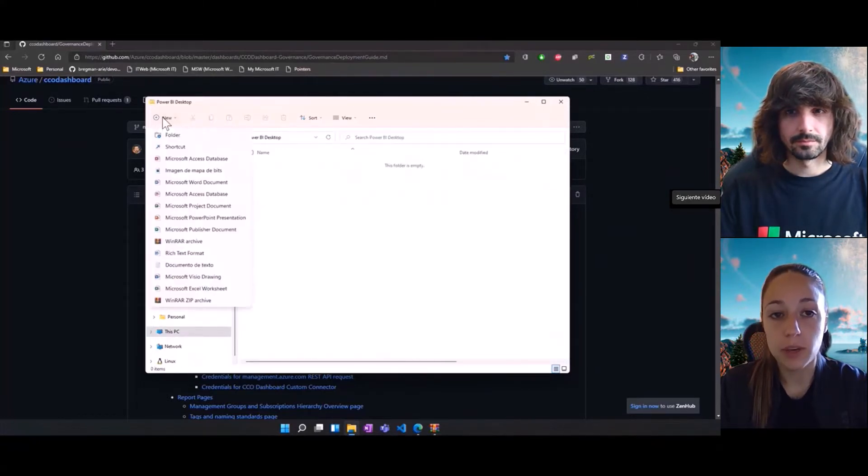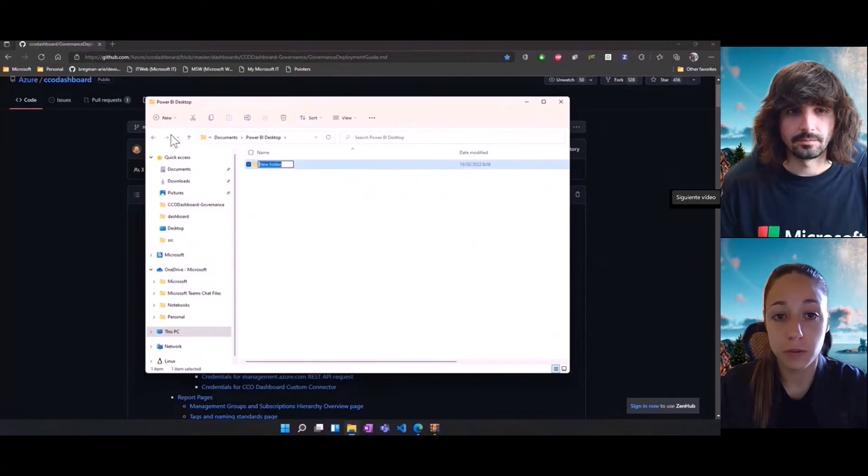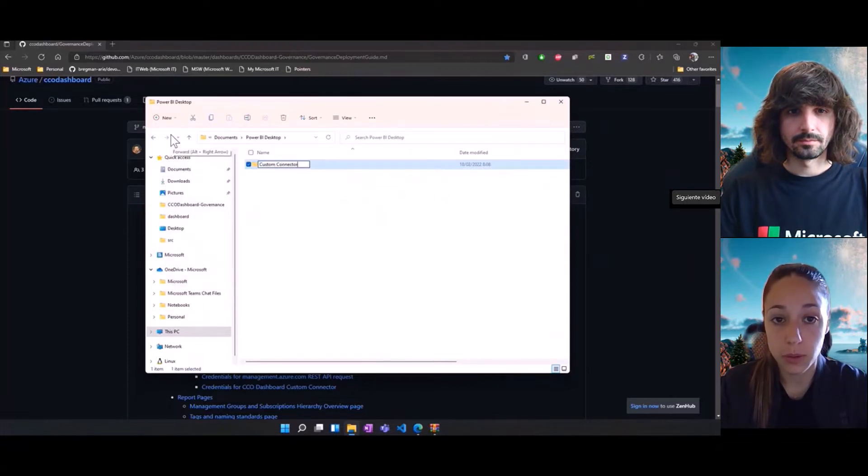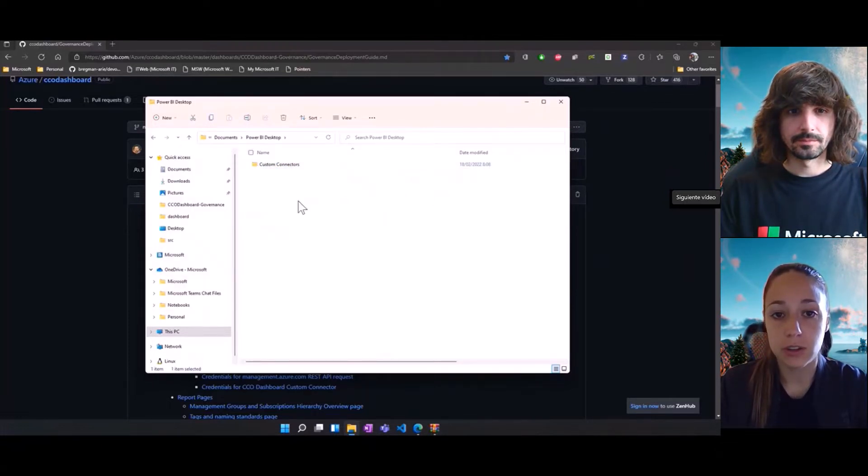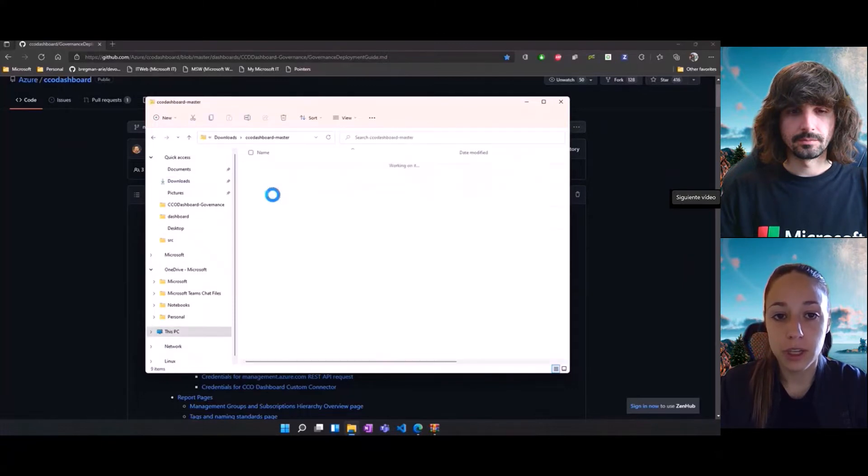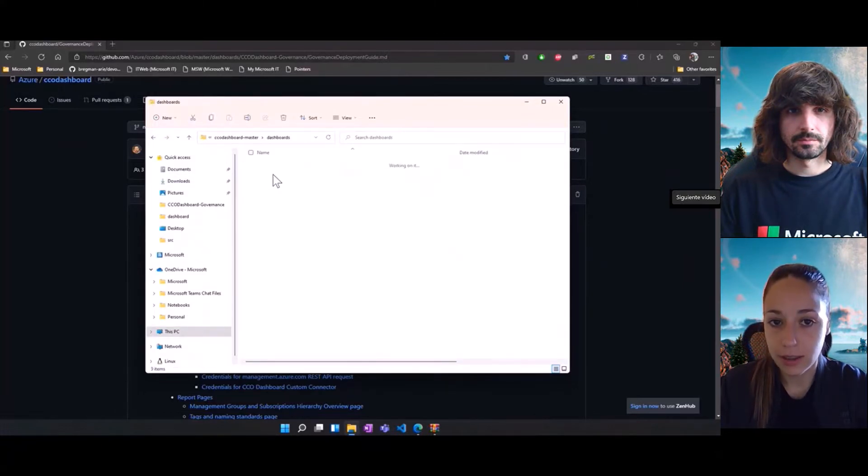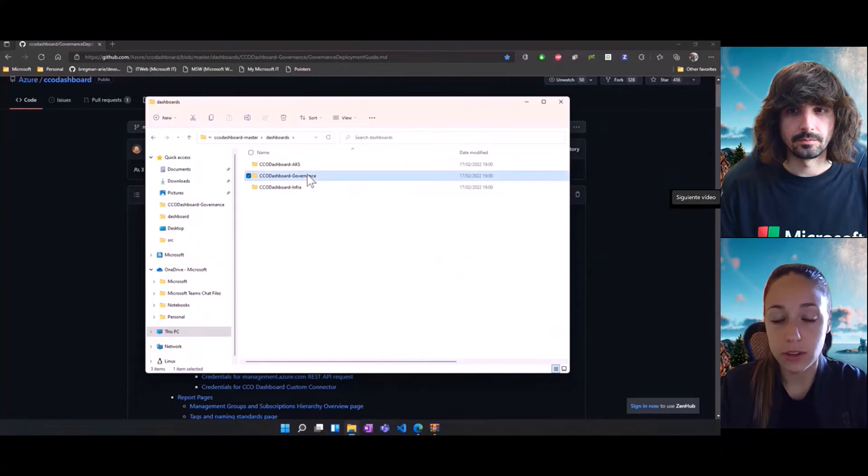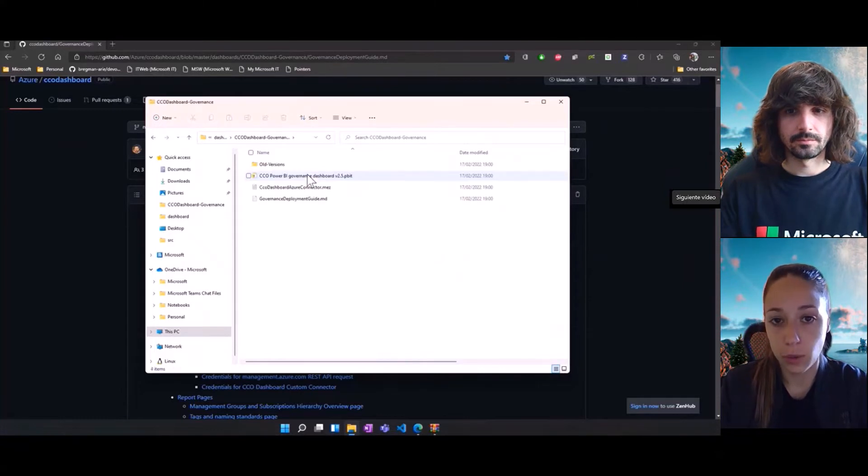Now, here you may or may not have this folder created. If you don't have it, please create it under the name of custom connectors. This is the folder that Power BI will leverage to understand if any custom connector needs to be loaded.